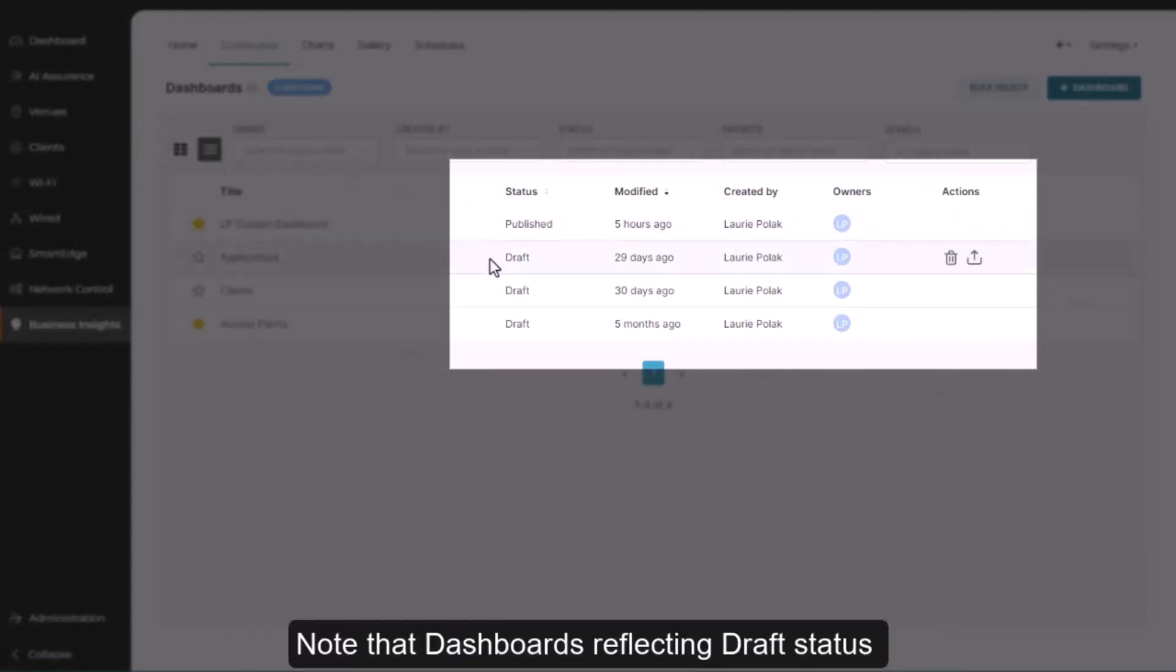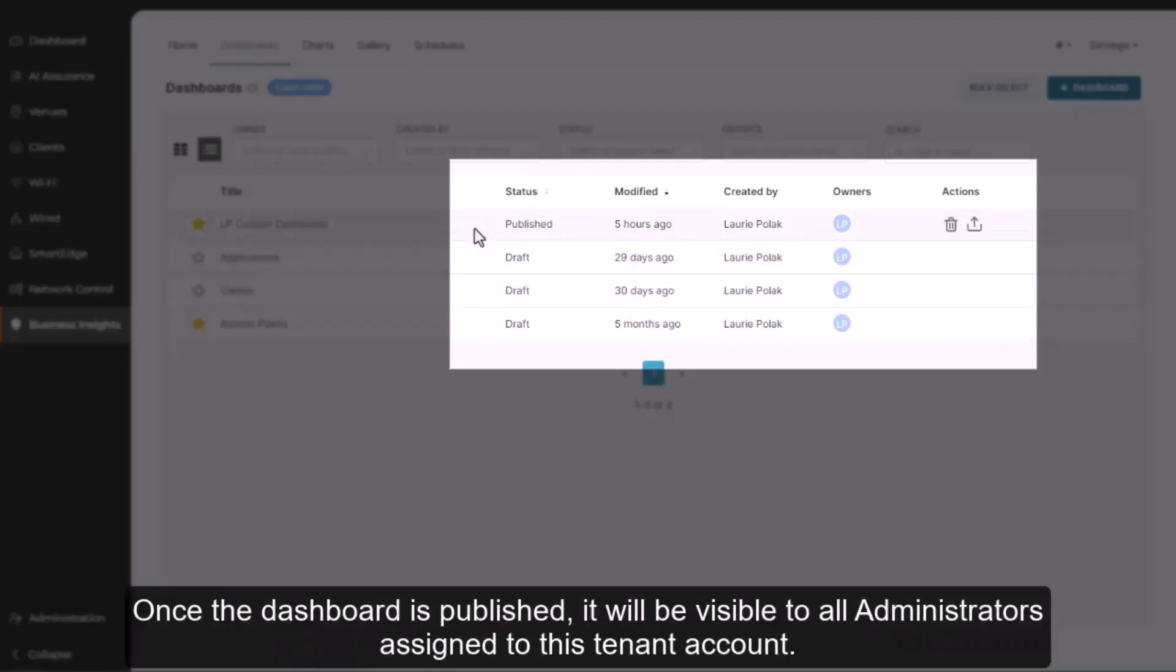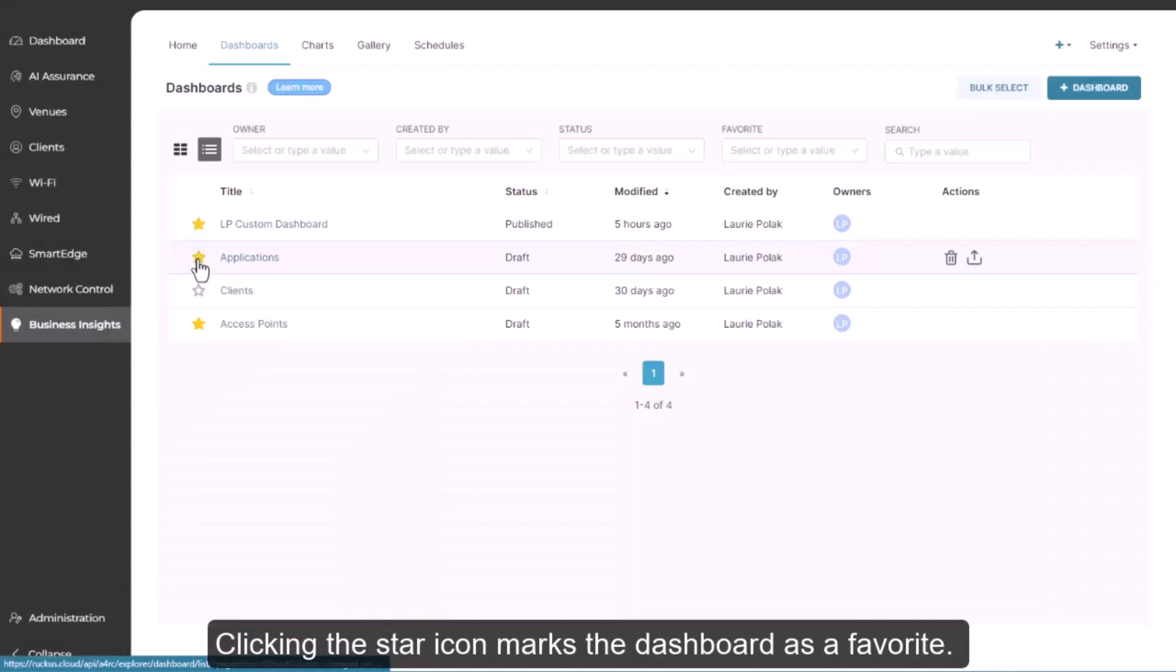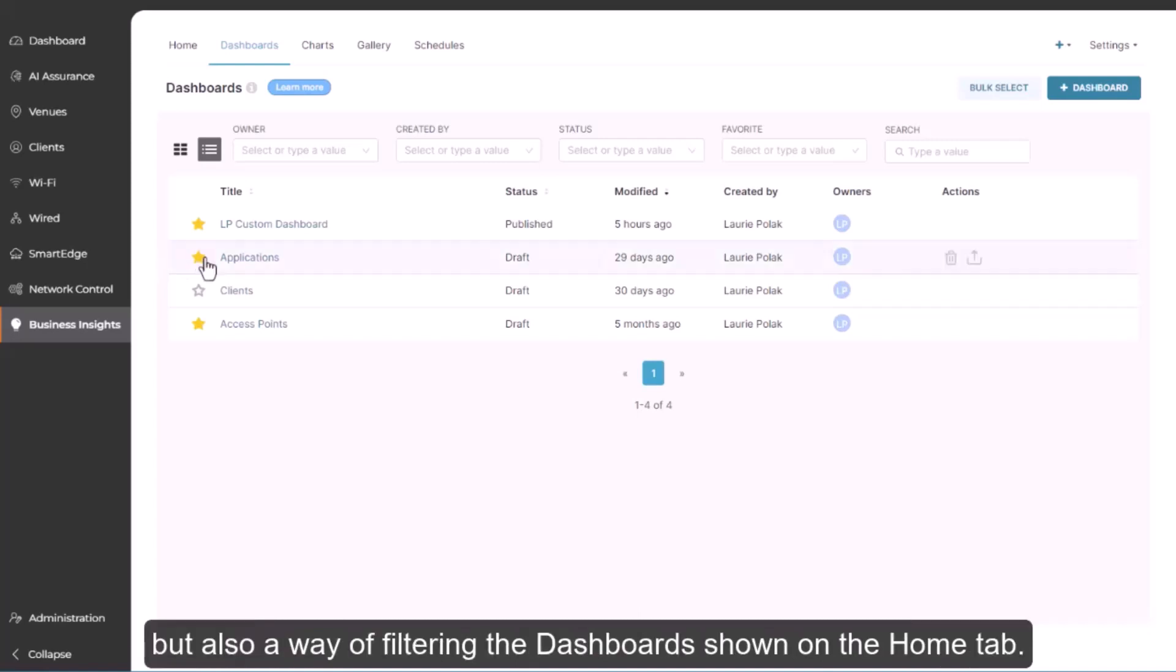Note that dashboards reflecting draft status are visible only to that dashboard's creator. Once the dashboard is published, it will be visible to all administrators assigned to this tenant account. Clicking the star icon marks the dashboard as a favorite. Favorites is not only a filter criteria on this page, but also a way of filtering the dashboard shown on the Home tab.